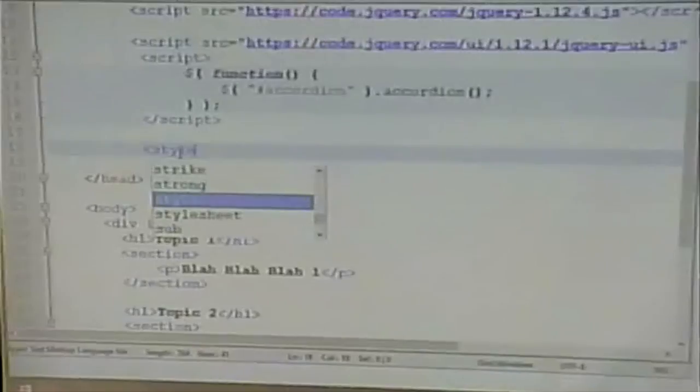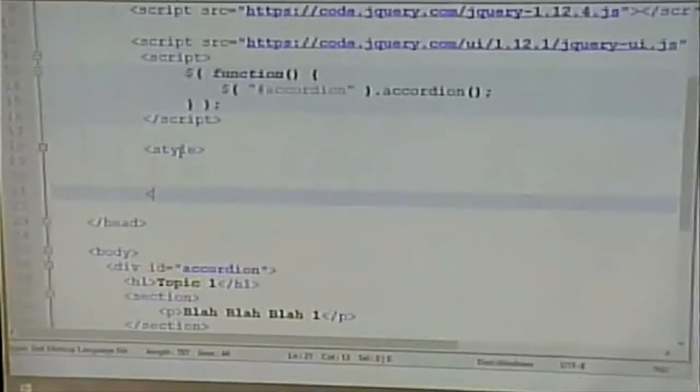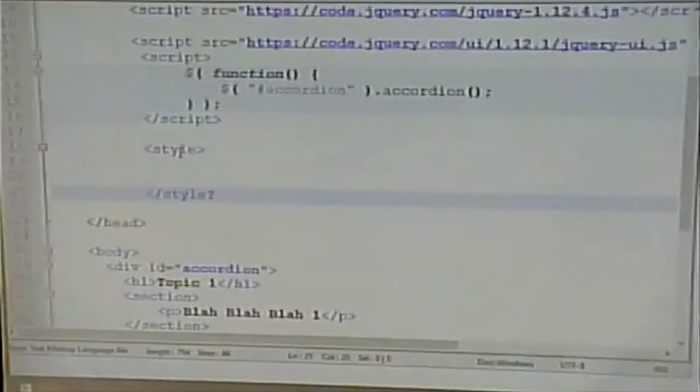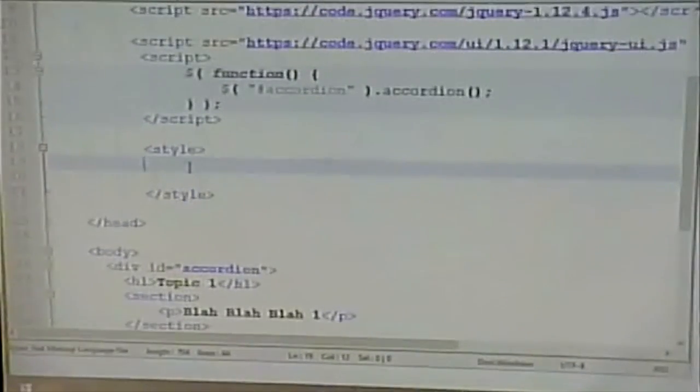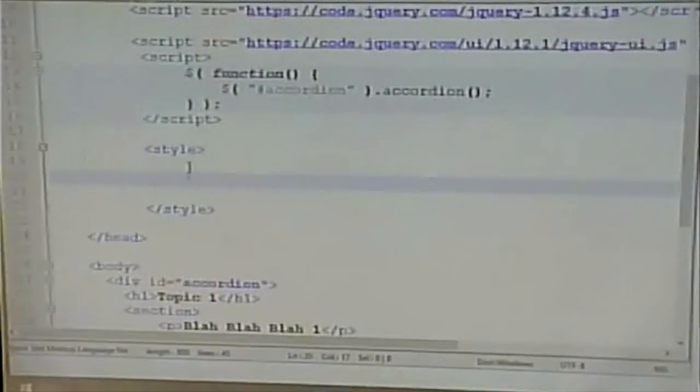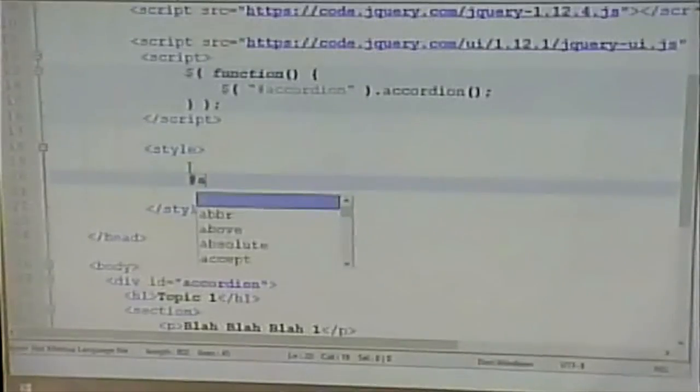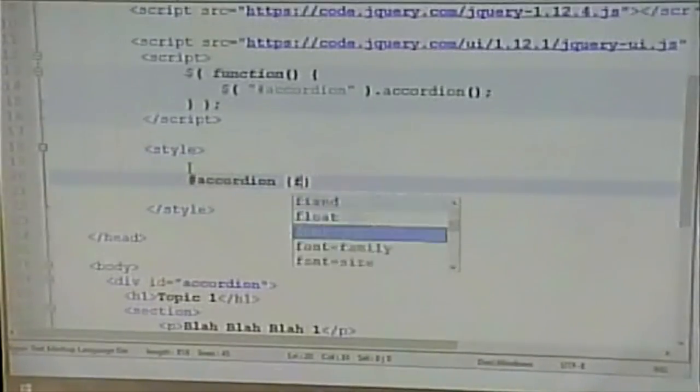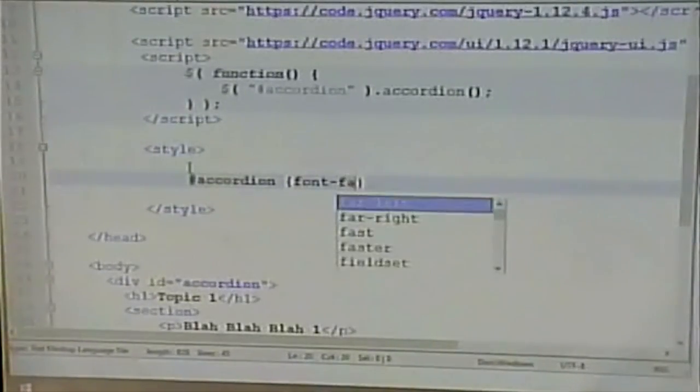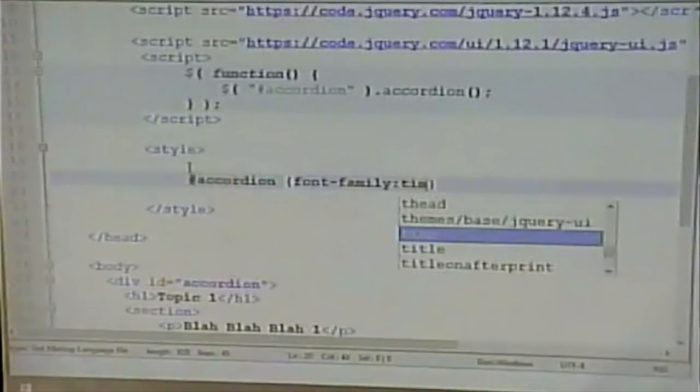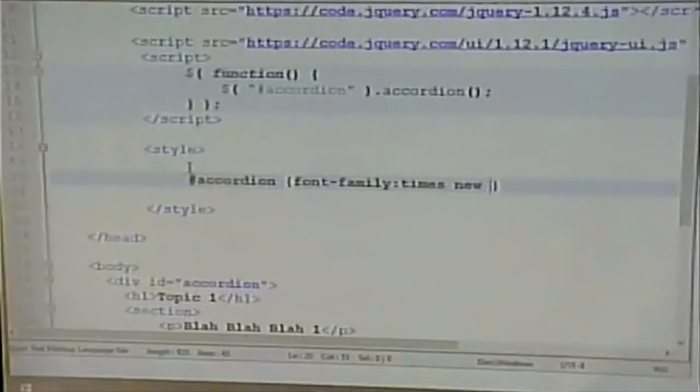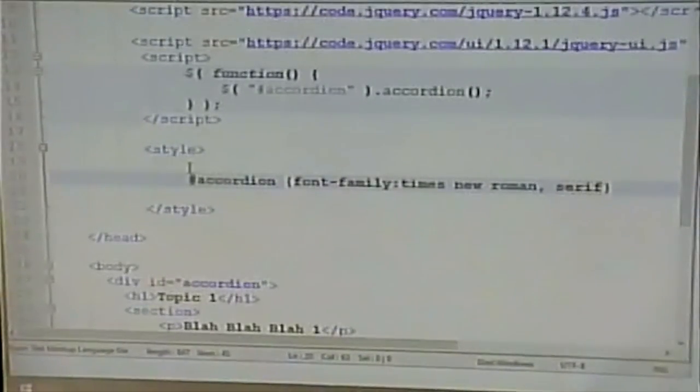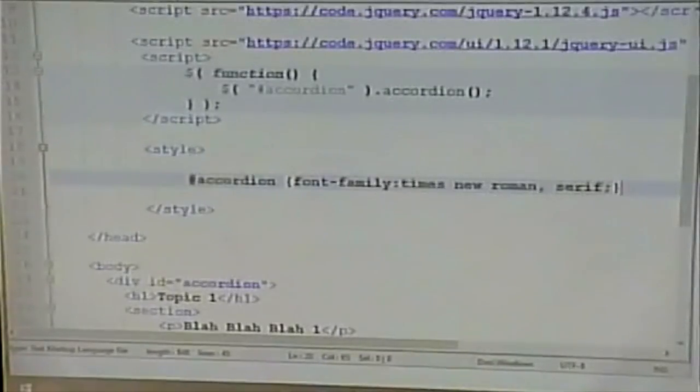So, I could say style, I could make everything in my accordion control. For example, I could make a font family of Times New Roman comma Serif. And there we go. All right?